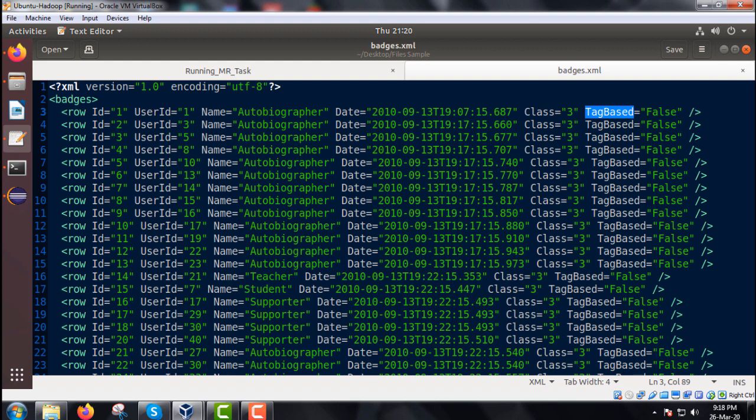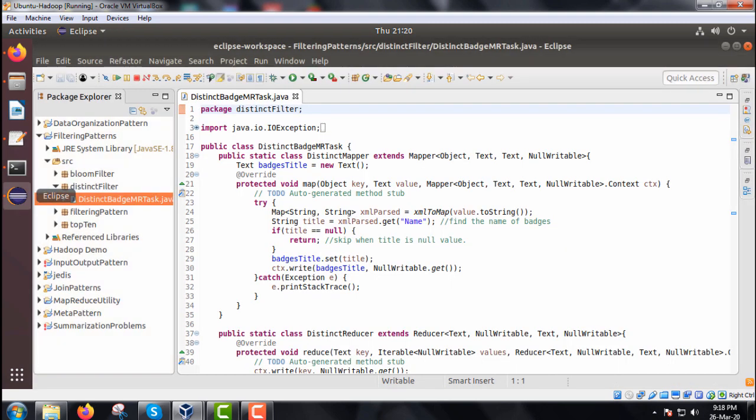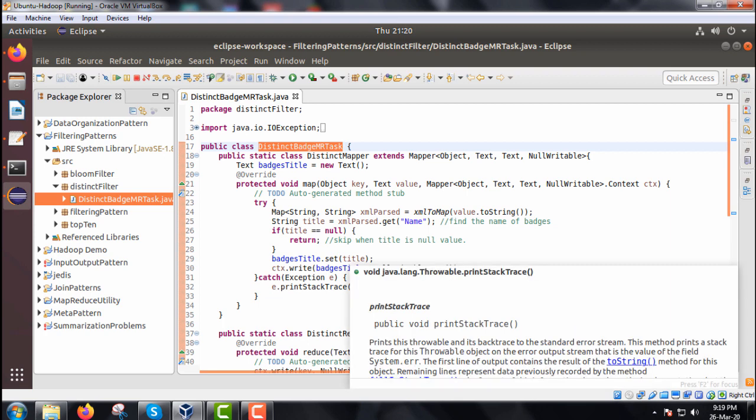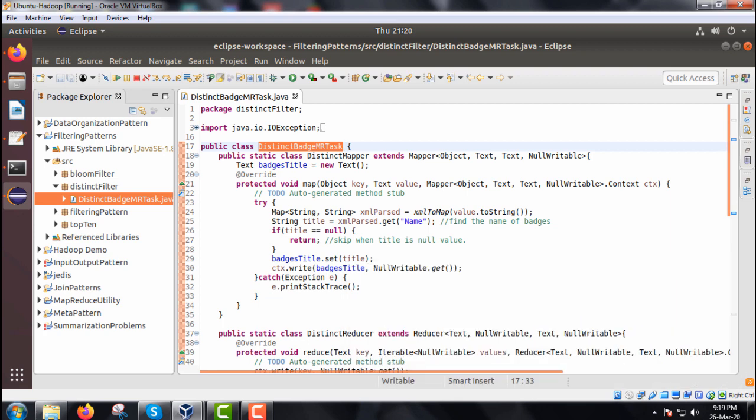Now let me go for the Java code. Let me come to this Eclipse. We are having the class name that is the distinct batch MR task and here we are having two inner classes.